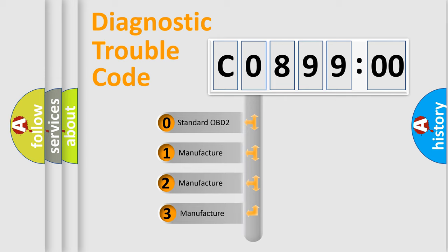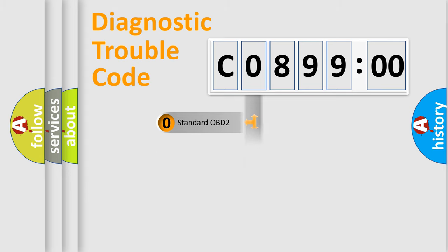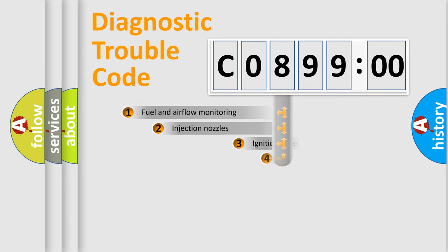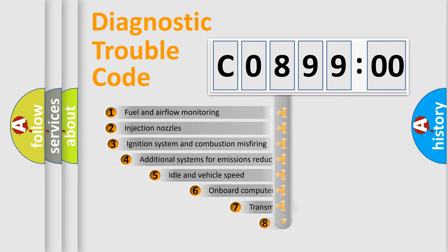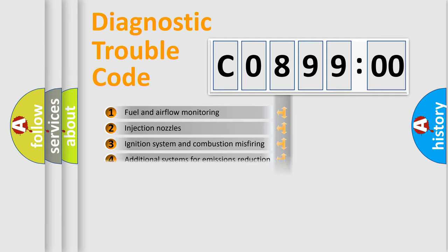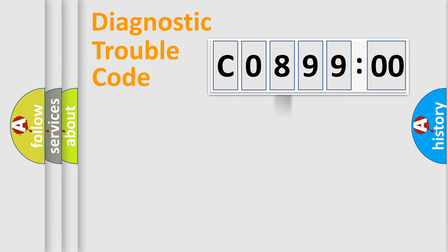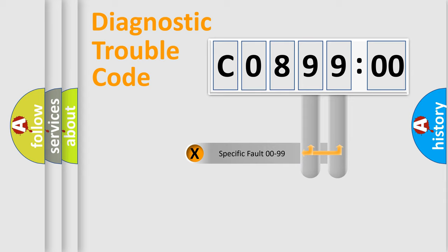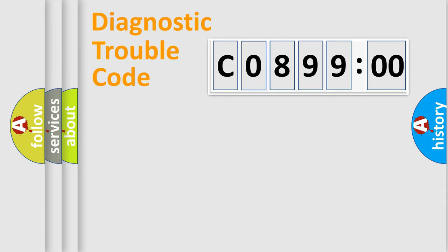If the second character is expressed as zero, it is a standardized error. In the case of numbers 1, 2, 3, it is a car-specific error. The third character specifies a subset of errors. The distribution shown is valid only for the standardized DTC code. Only the last two characters define the specific fault of the group.